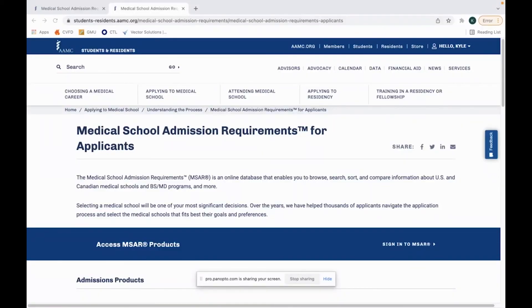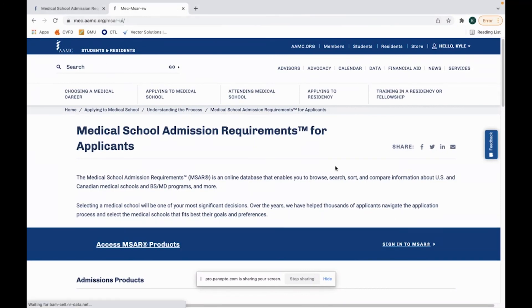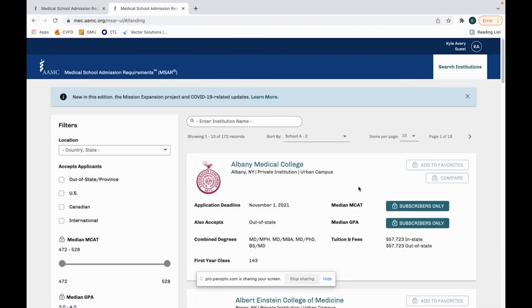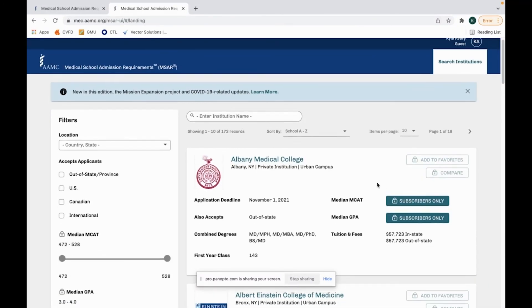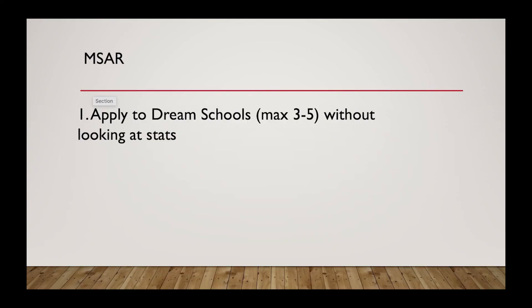So I like to use MSAR as a tool to guide your decision making process when applying for medical school but it's not the end all be all. If you are creating your list for medical school, here's how I would do it. If you have a dream school you want to apply to and you would just be amazed if you got into that school, I would go ahead and apply to those schools. As long as it's not like 20 schools or something, I would maybe make your dream list of schools like three to five. And don't even look at any of the data. Don't look at the GPAs. Don't look at the MCATs.